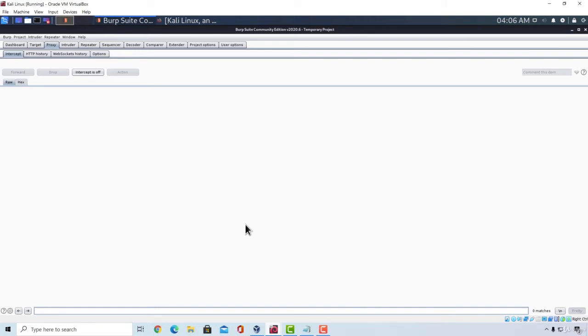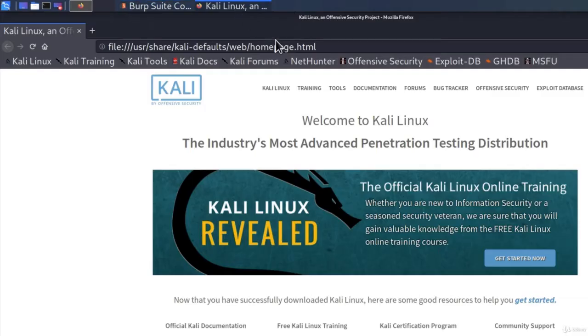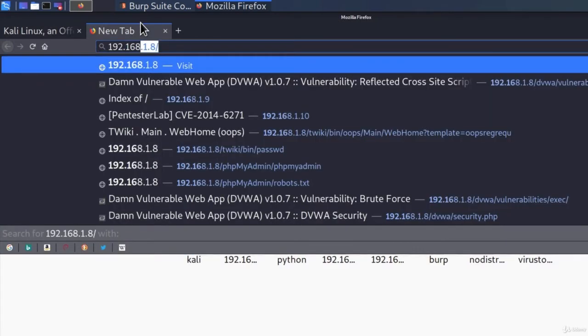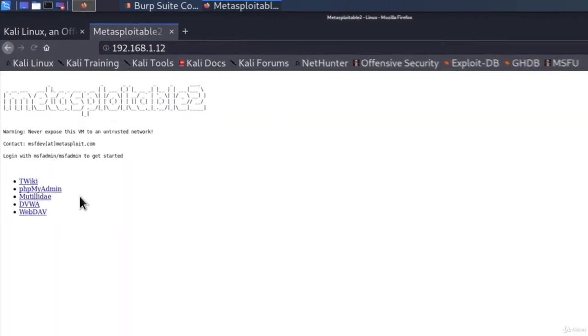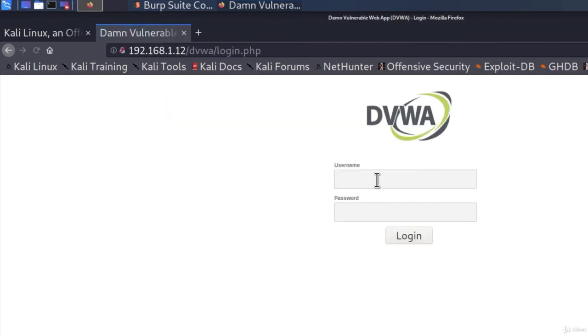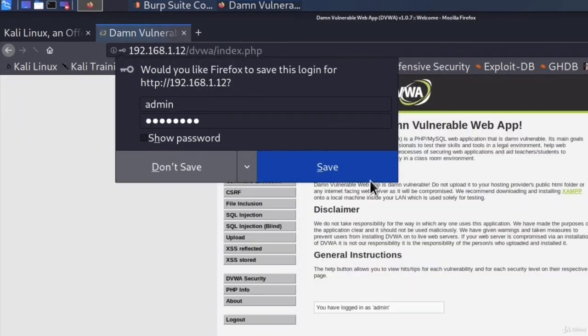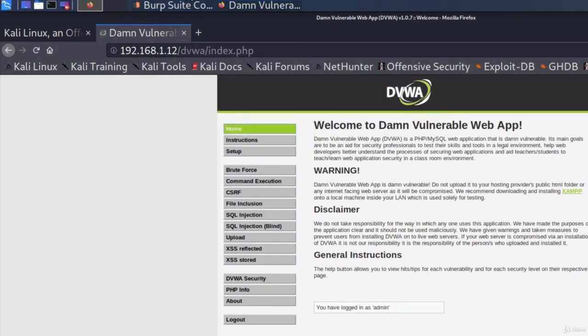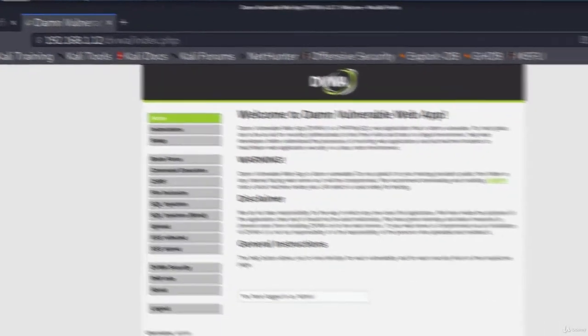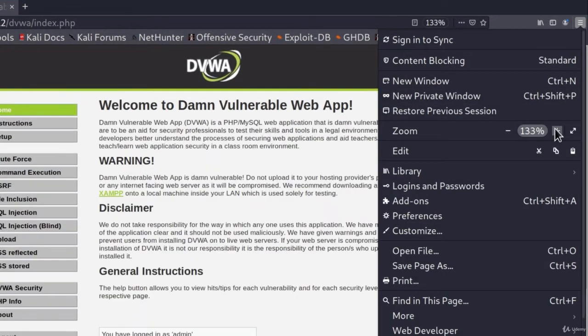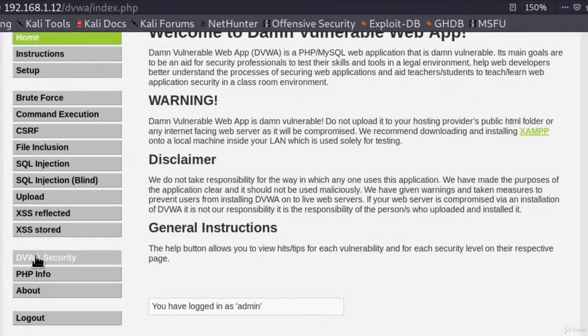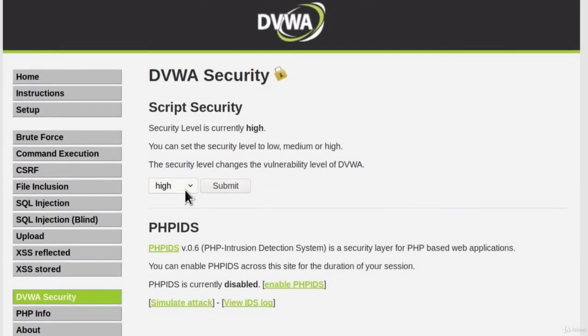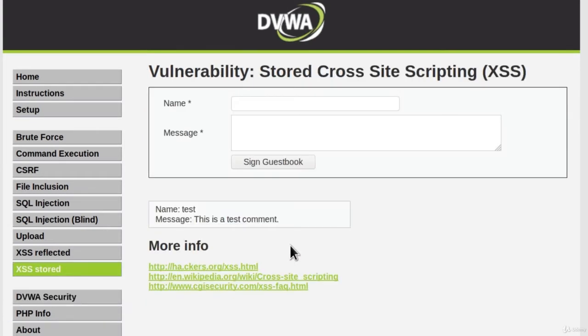And we already know where we can find the example of stored XSS, so let us just go to our Metasploitable IP address in the DVWA and let us login. As usual, make sure that your Burp Suite is running and make sure that the intercept is turned off. I will zoom this in so we can see everything better. And let us first navigate to the DVWA security and check low right here. After we do that, let us submit and go to the stored XSS.